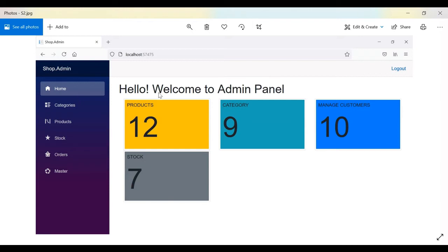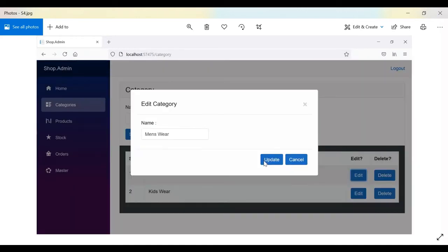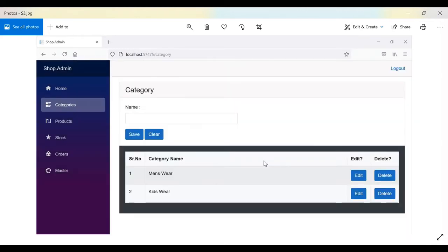On the dashboard we have Products, Category, Manage Categories, and Stock. The template used here is the default ASP.NET Blazor template provided as part of the default website. The next screen is Categories — when a user clicks on Categories, this screen appears.